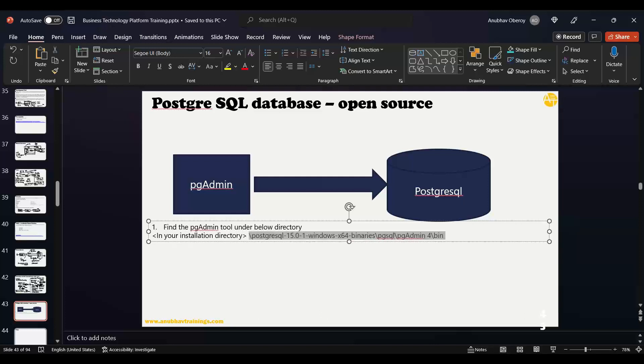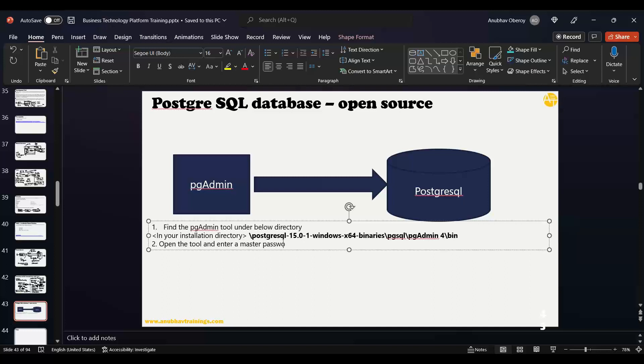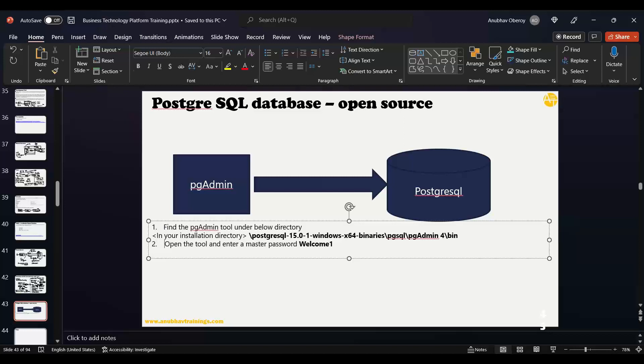We will use this tool. I would recommend using the password Welcome1 with capital W, so that you don't forget it. This is what I'm also keeping right now - the password is Welcome1 with capital W so that I will not forget this password. Remember, this is a local database.